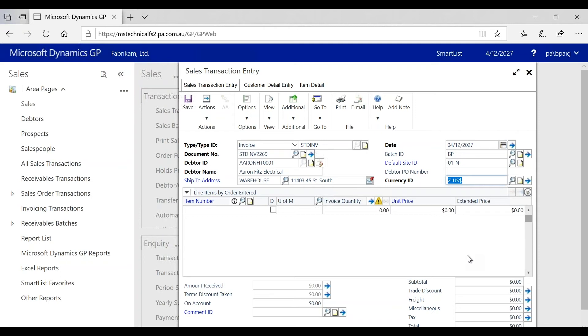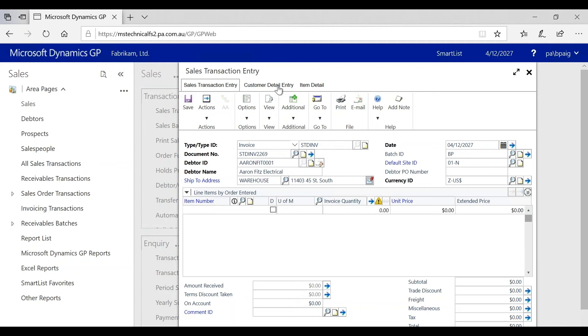If you remember back to your standard sales transaction entry window on the on-premise, there is in fact a little blue arrow button here where the customer detail entry exists. However, because this is the web client, to access that window, it's moved to the tab now.